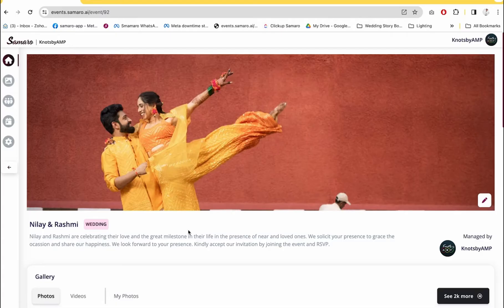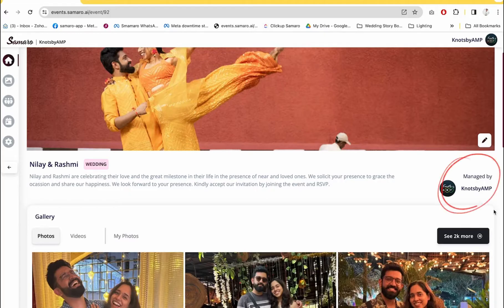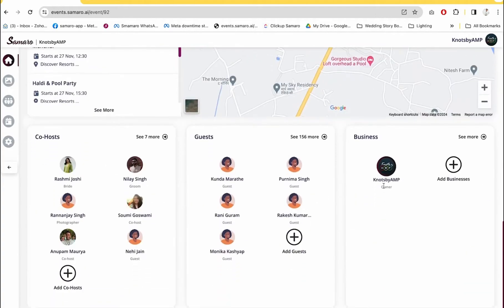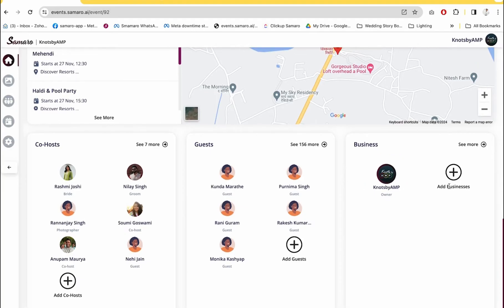One of the great things about business accounts and how they differ from personal accounts is that business accounts get a lot of branding. Right next to Samaro's logo is the business's name. On the event homepage, we show the business, and in the businesses section, the owner is shown first. If you want, you can also add other businesses like decorator, mega partners, event planner, and they will be grateful for the visibility you're giving them on the event.